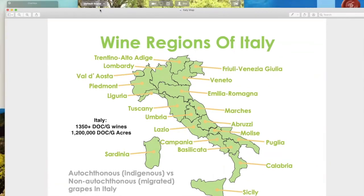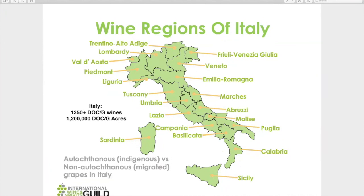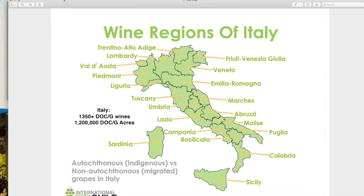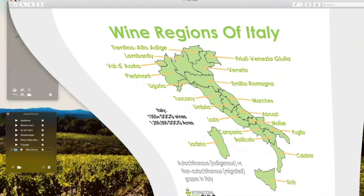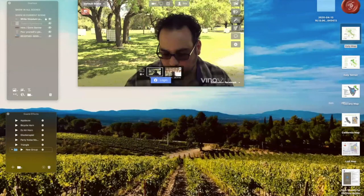We have 20 regions, and we're talking about Tuscany as the number one brand of Italian wine. There are many reasons for that — it's part of the history of Tuscany. Why is Tuscany the most recognized brand of Italian wine outside of Italy? We're going to talk about that.